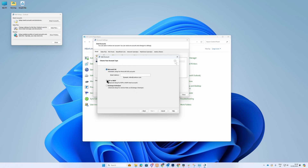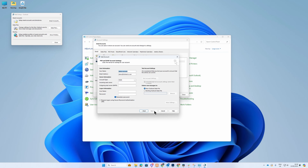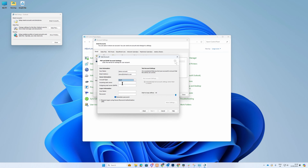Now choose POP or IMAP and click Next. In this window, in the User Information section, you should already have your name and email address. In the Server Information section, select if you want to use POP or IMAP.